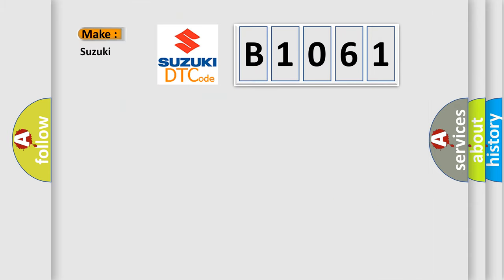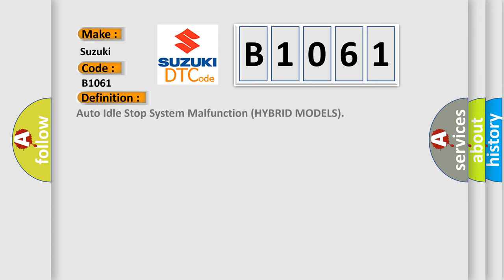So, what does the diagnostic trouble code B1061 interpret specifically for Suzuki car manufacturers? The basic definition is Auto-idle stop system malfunction for hybrid models.